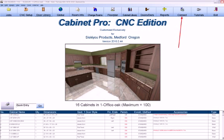In addition to the video tutorials that make learning quick and efficient, there exists a connect button at the opening screen of Cabinet Pro that will allow someone from Cabinet Pro's technical support, with your permission of course, to access your computer over high-speed Internet so that we can see all that you see and operate your computer remotely while you watch and talk with us over the phone.